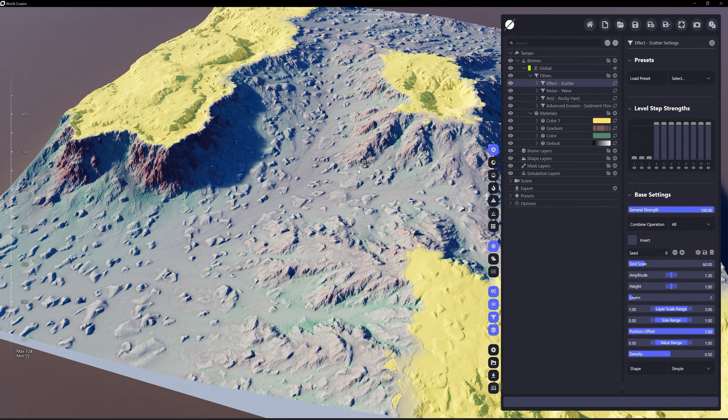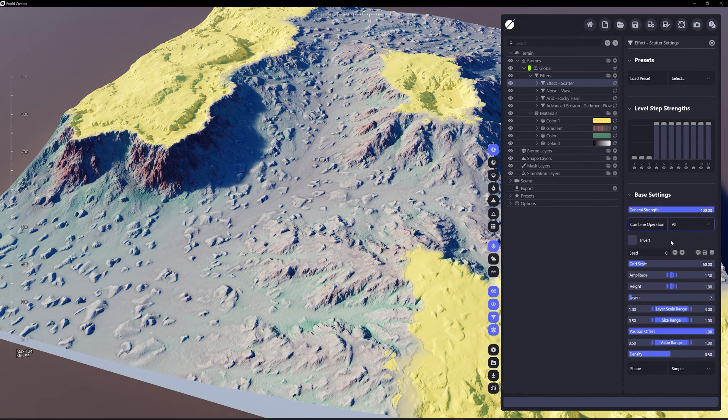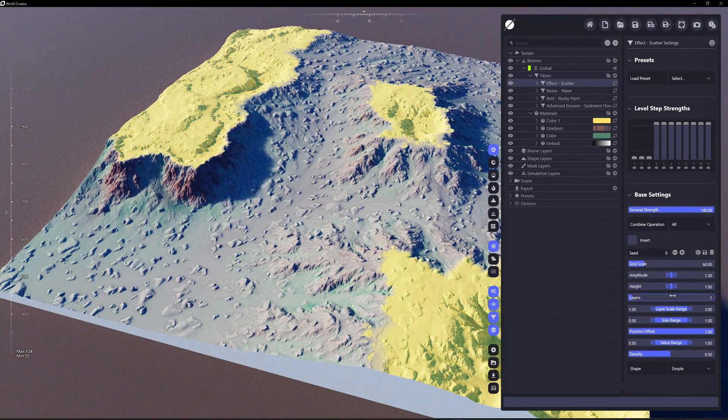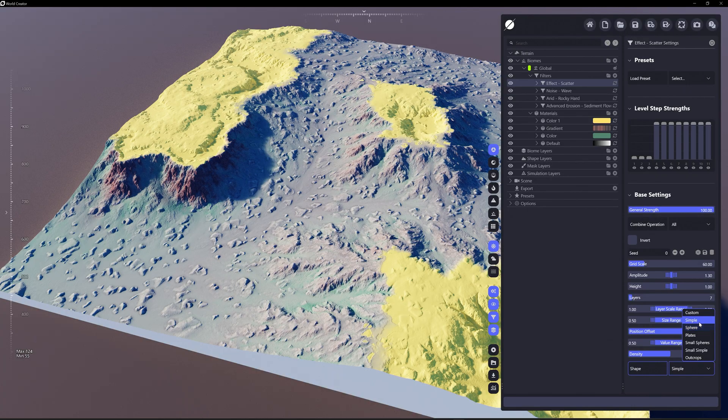It's not going to be affected by the terrain's shape itself, which is essentially what the simulation layer is going to be doing. So with scatter, you can essentially have, if I go down here, yes shape, maybe I want it to be a sphere.